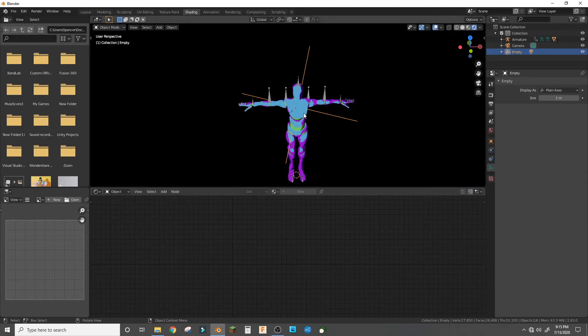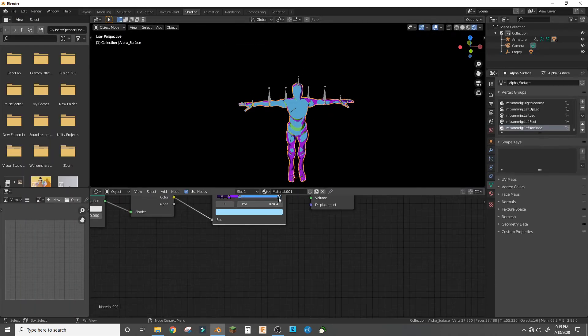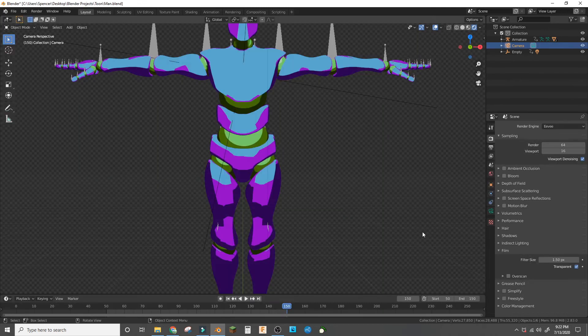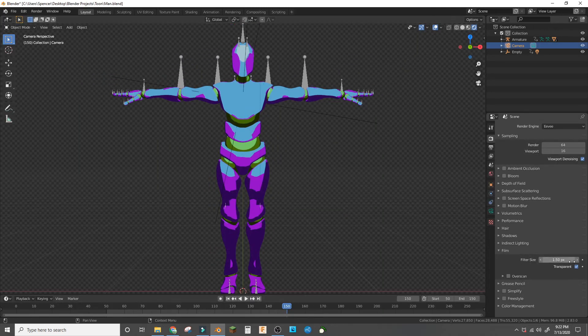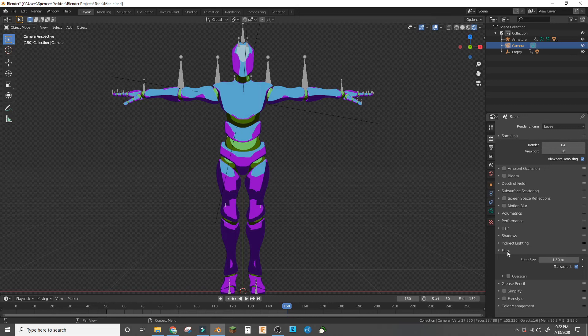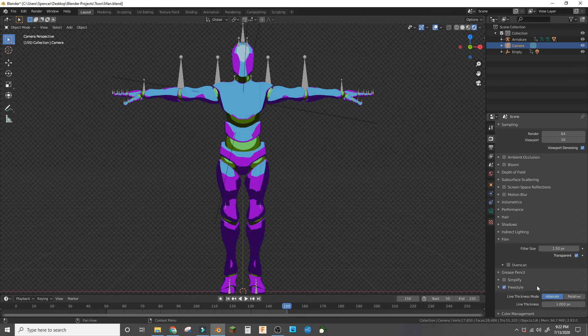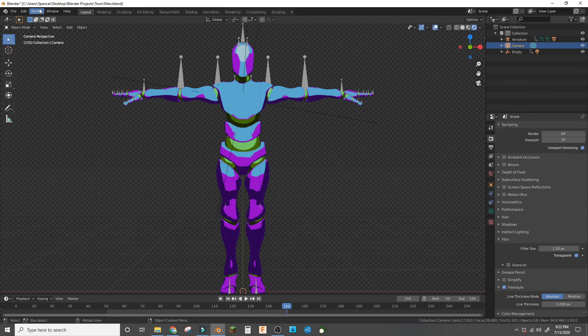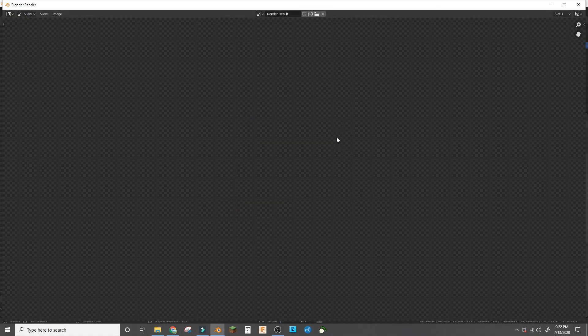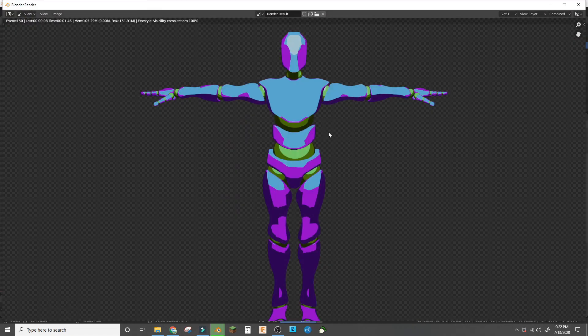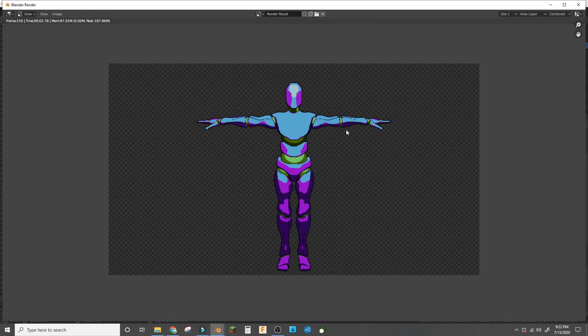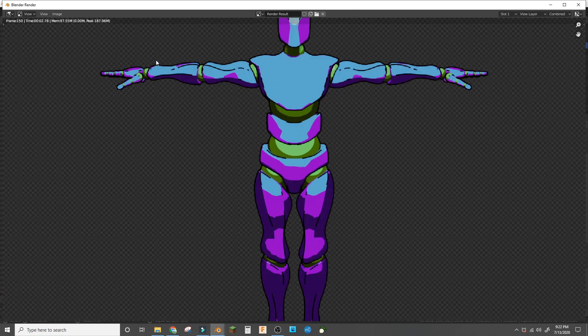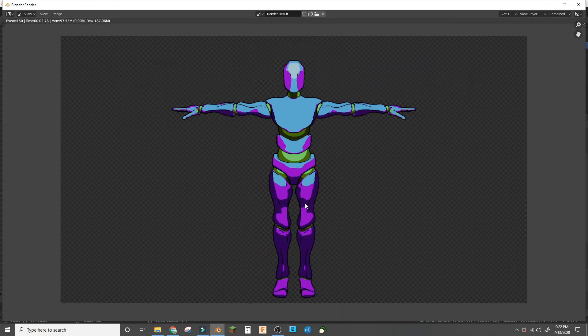And I'm gonna bring the lightest part in a little more. Oh, and bonus material—if you want it to look more cartoony, you can go into the film and make it transparent and tick on freestyle and absolute. And then when you render it, it'll have an outline like this, so it'll show the muscle contours and all the edges.